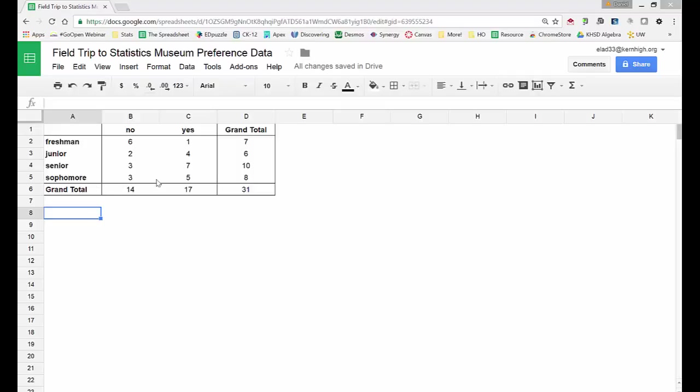Now looking at this two-way table with the raw counts, we can get a general idea of which classes would like to go on the field trip. Like we noticed the freshmen voted six to one against going on the field trip.